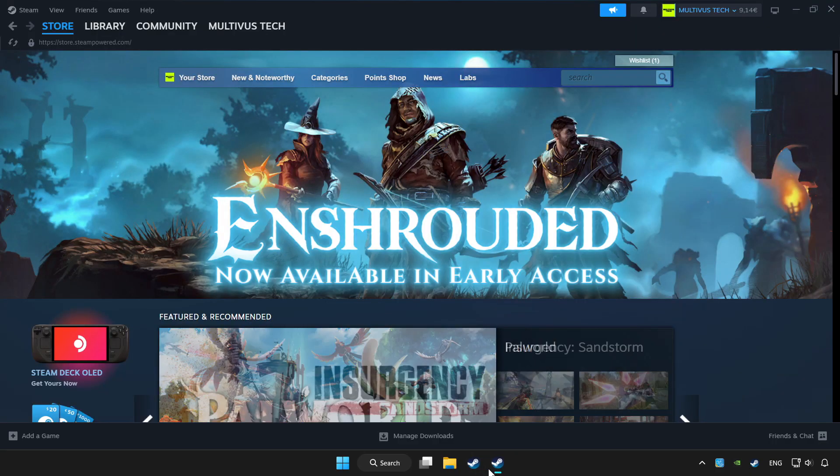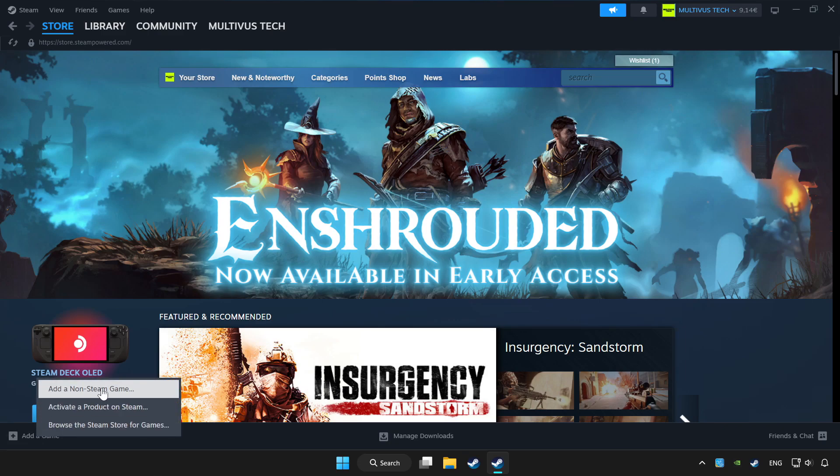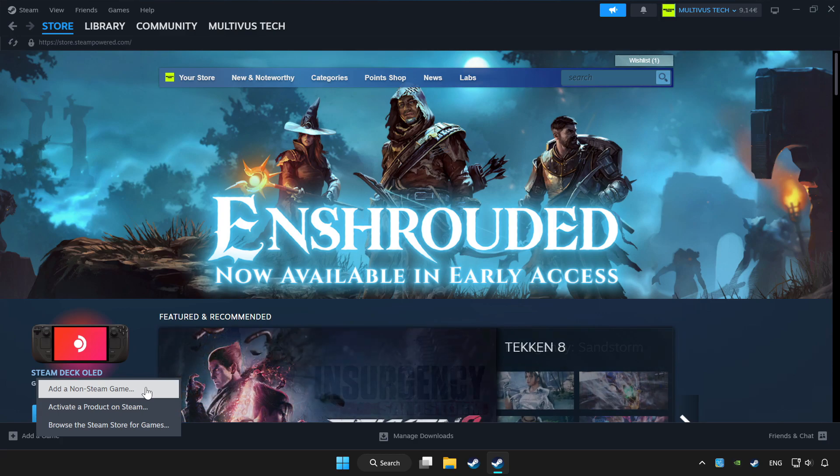Open Steam. If you don't have the game on Steam, add it by add a game. Click add a non-Steam game and choose the game.